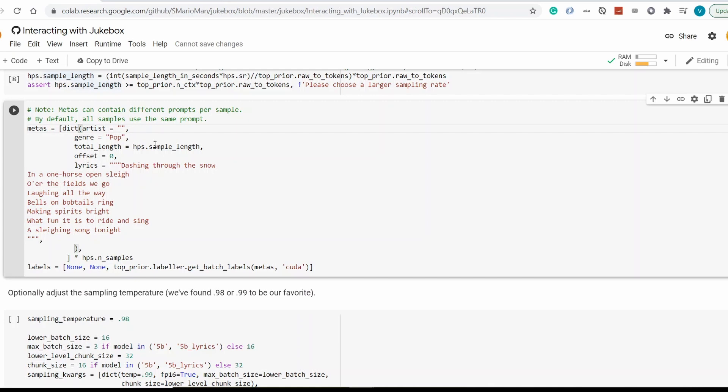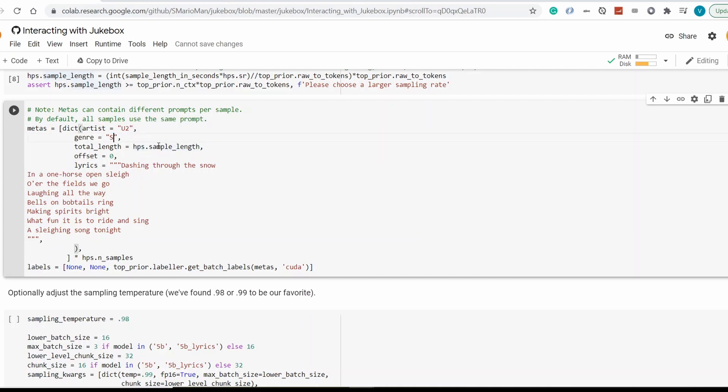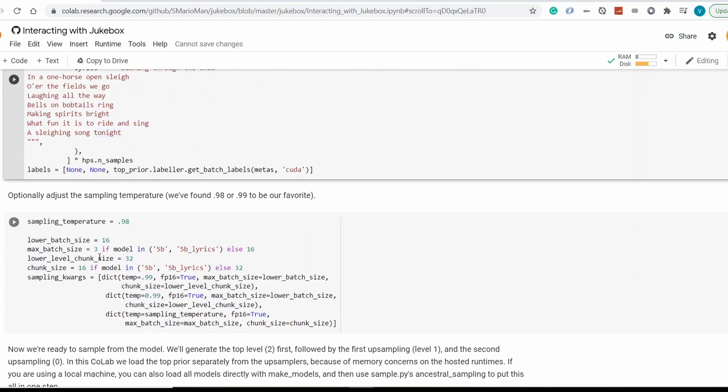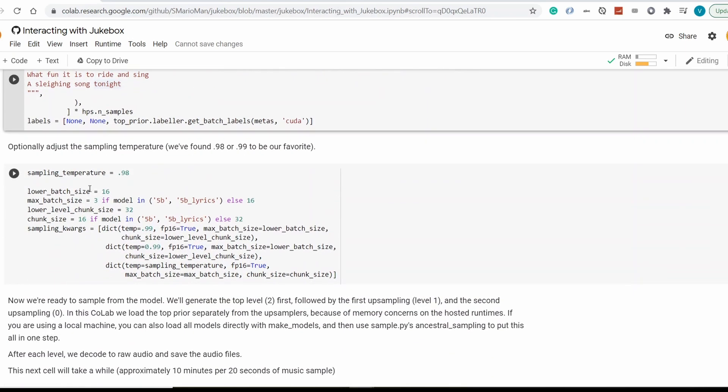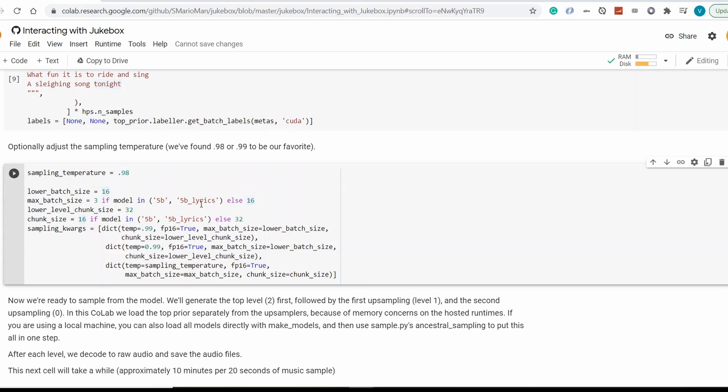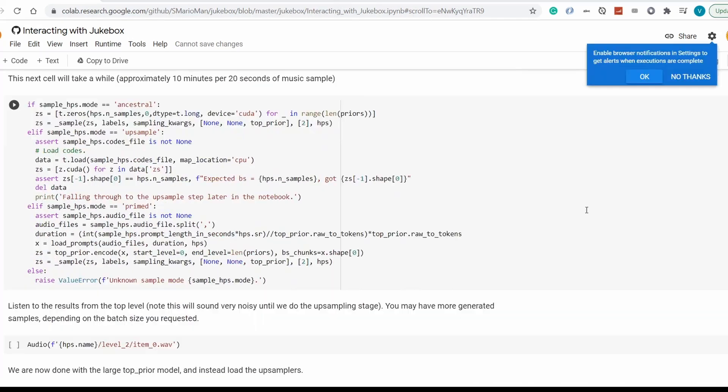So we can force it to look into that direction. So it will eventually look up in its library and see the U2 artists and what the soul genre sounds like. And it will add this to the mix. Because if we would just leave the Christmas Carol, it will only do Christmas Carol style. So sampling temperature is 98. It's pretty well already set up. So nothing to change here.